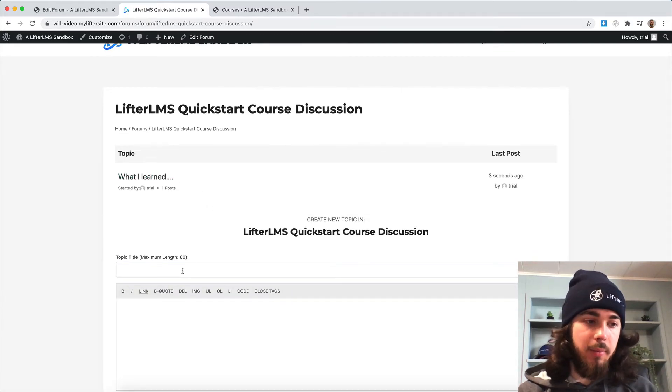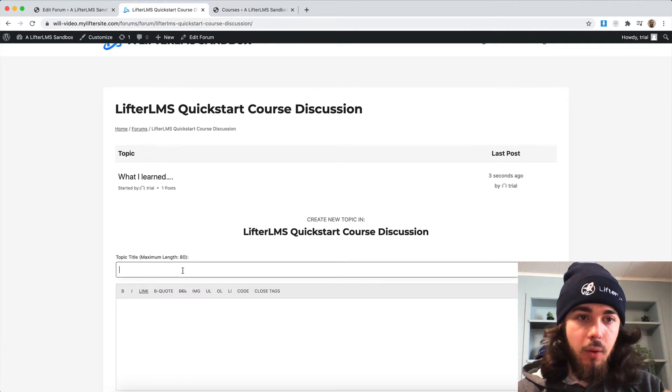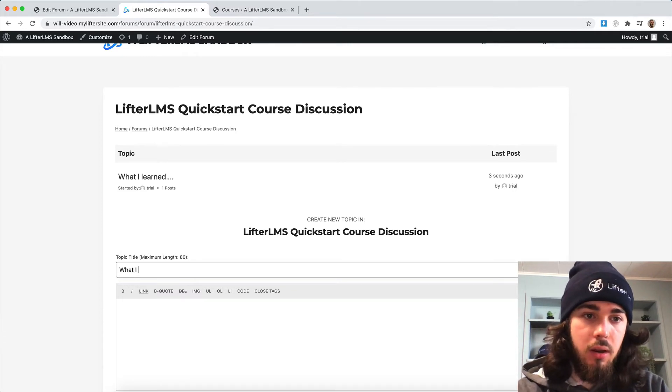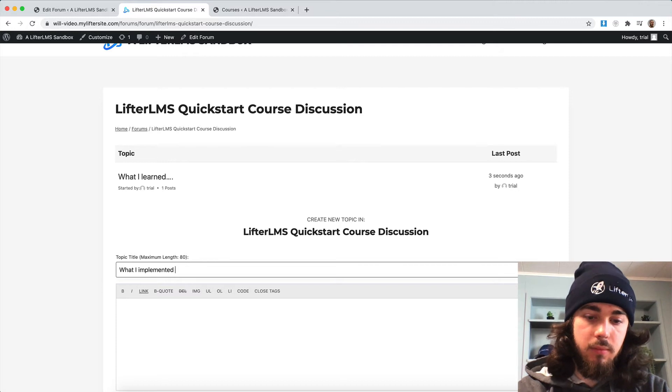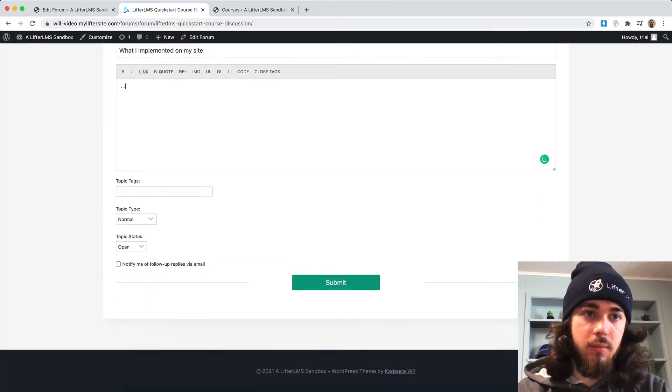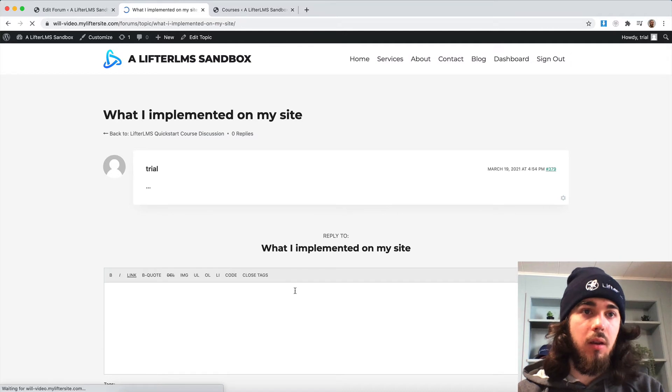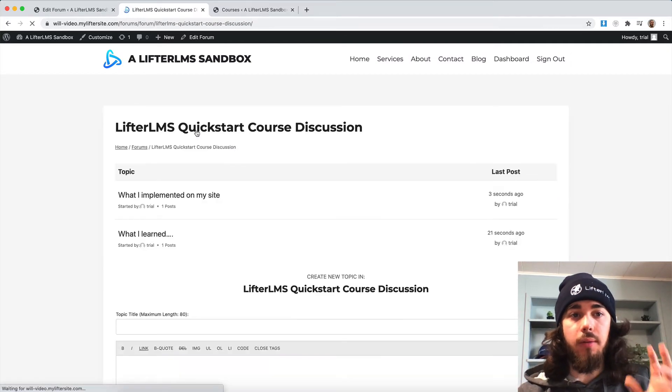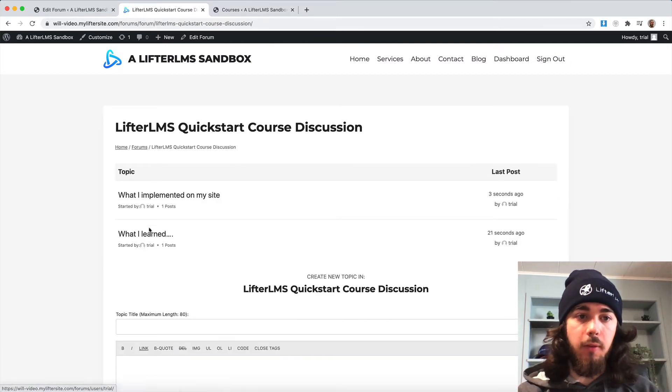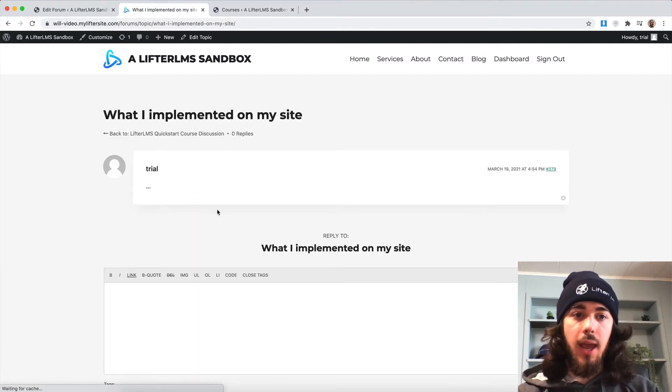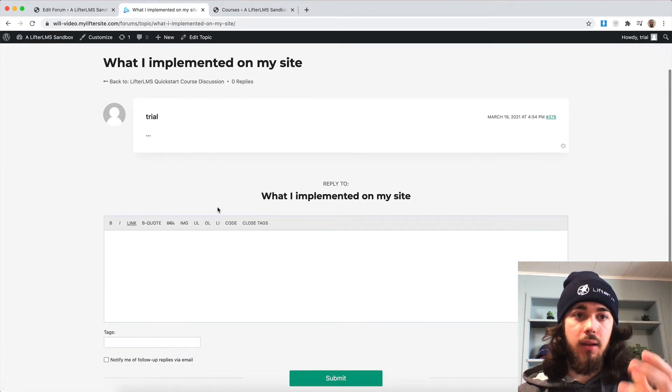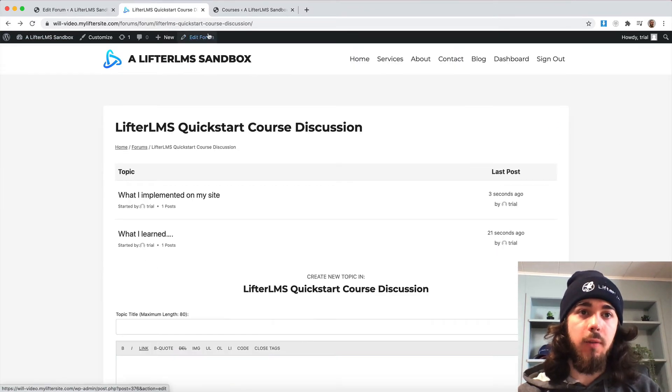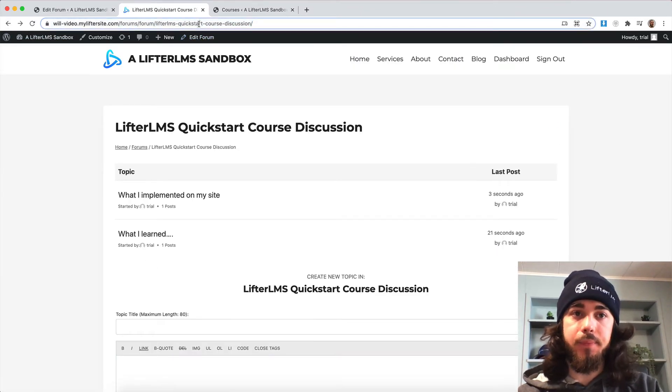Let me create another topic maybe about what I implemented. Alright, cool. So now I have two topics on my forum here and people can click in and reply to my topic and we can have a discussion in this forum setting.